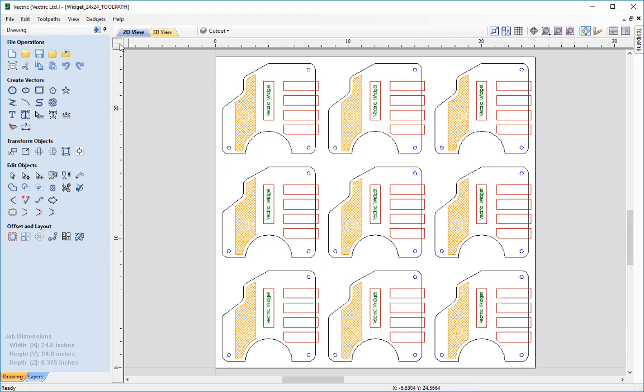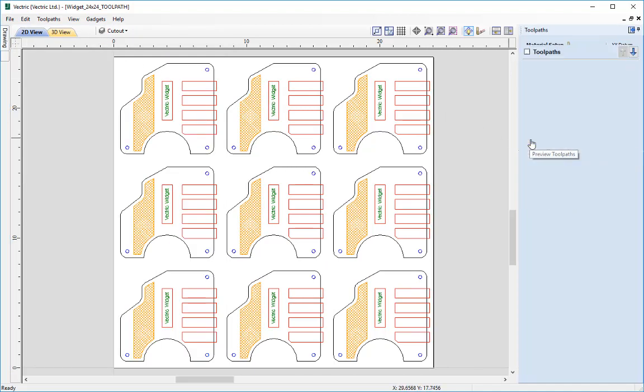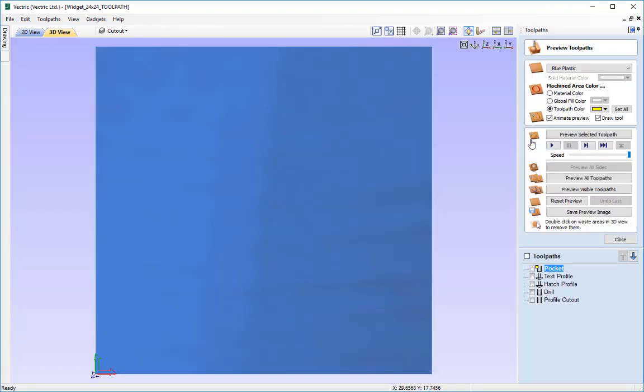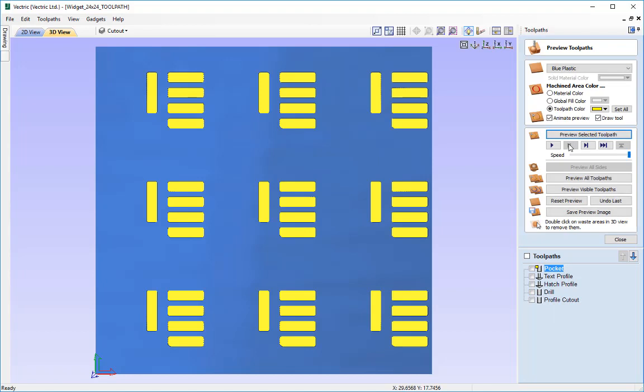Let's go over to the toolpaths tab by clicking this icon here and we can go ahead and preview the toolpaths that we created. Let's go into the preview toolpath form and you can see here we created a pocket toolpath. So let's preview that.